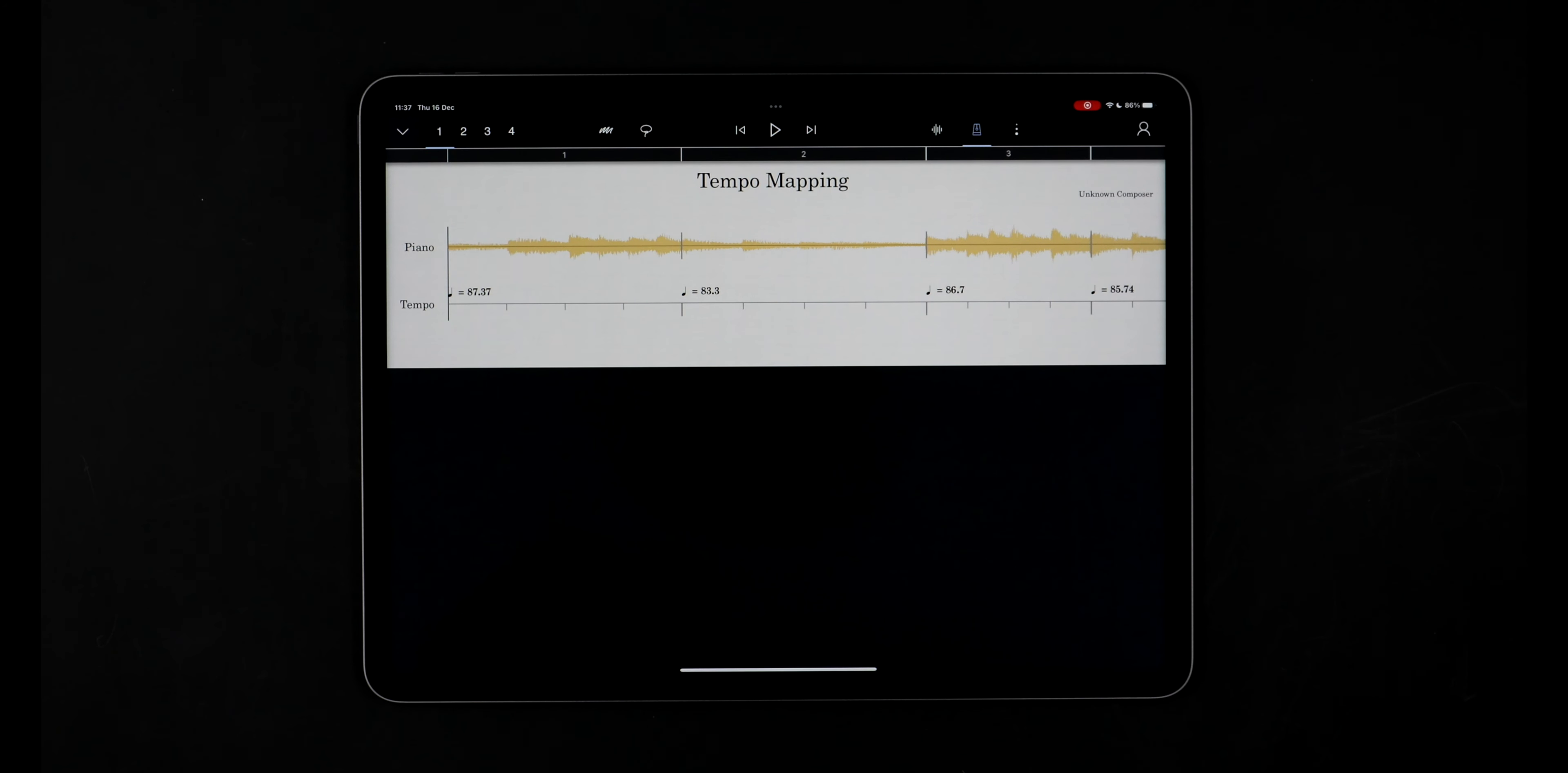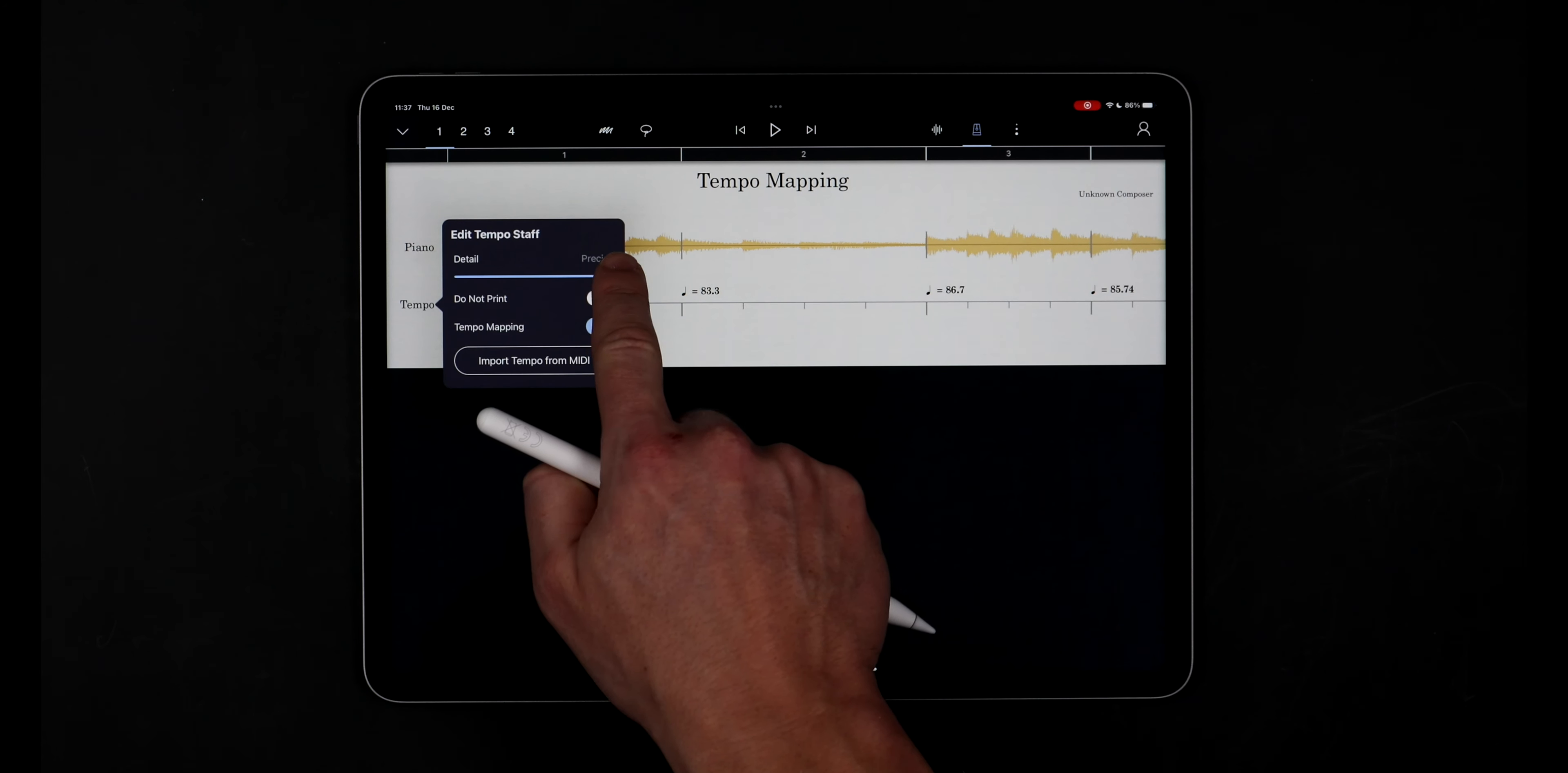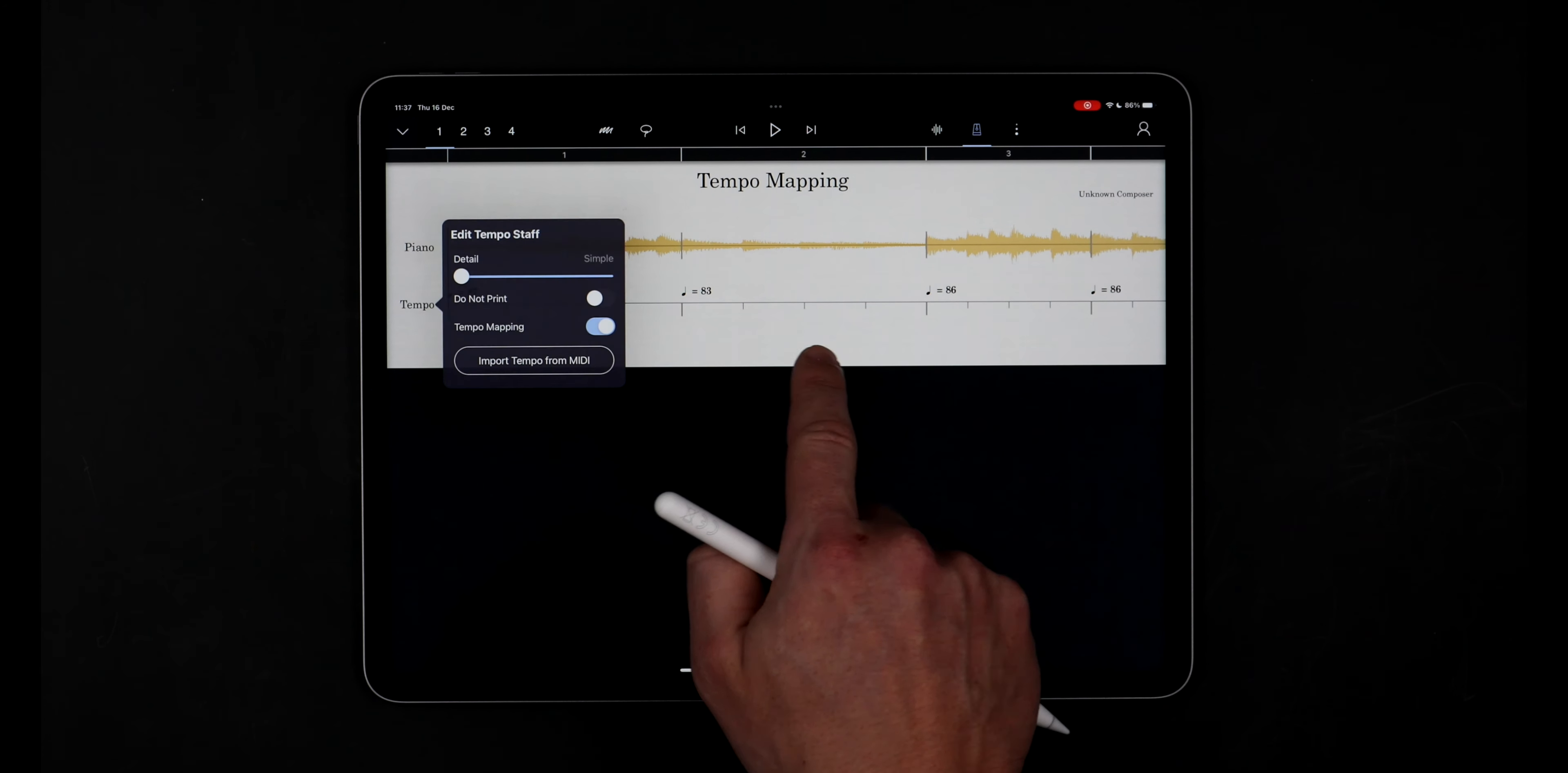Remember I can always use the detail slider on the tempo staff to reduce the number of tempo markings displayed in the score.